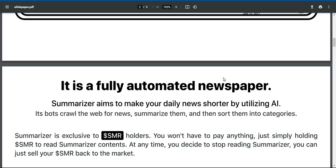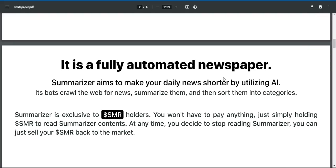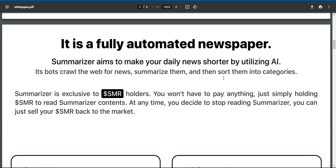Summarizer is exclusive to $SMR holders. You won't have to pay anything — just simply holding $SMR to read summarizer contents. At any time you decide to stop reading summarizer, you can just sell your $SMR back to the market.